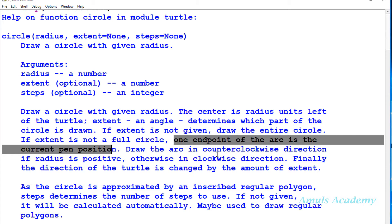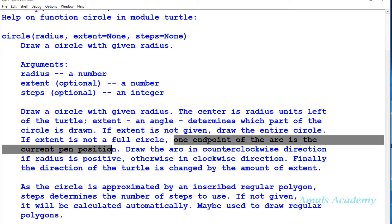It draws the arc in counter-clockwise direction if radius is positive, otherwise in clockwise direction. It will draw the circle based on the turtle heading, in which direction it is facing.